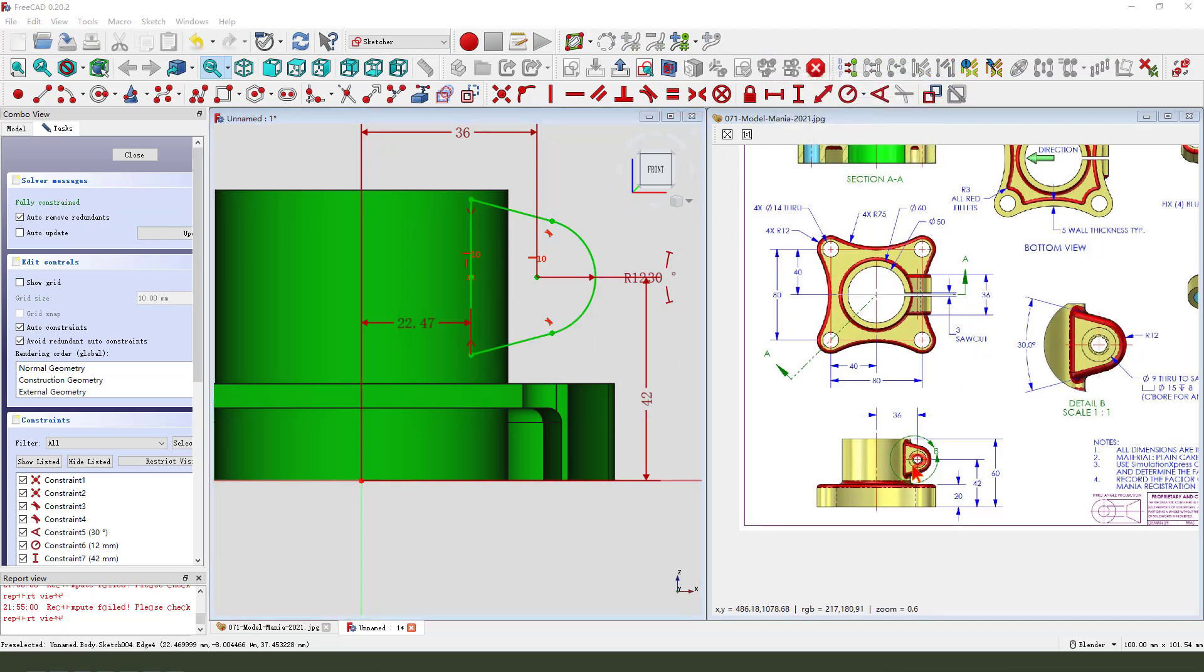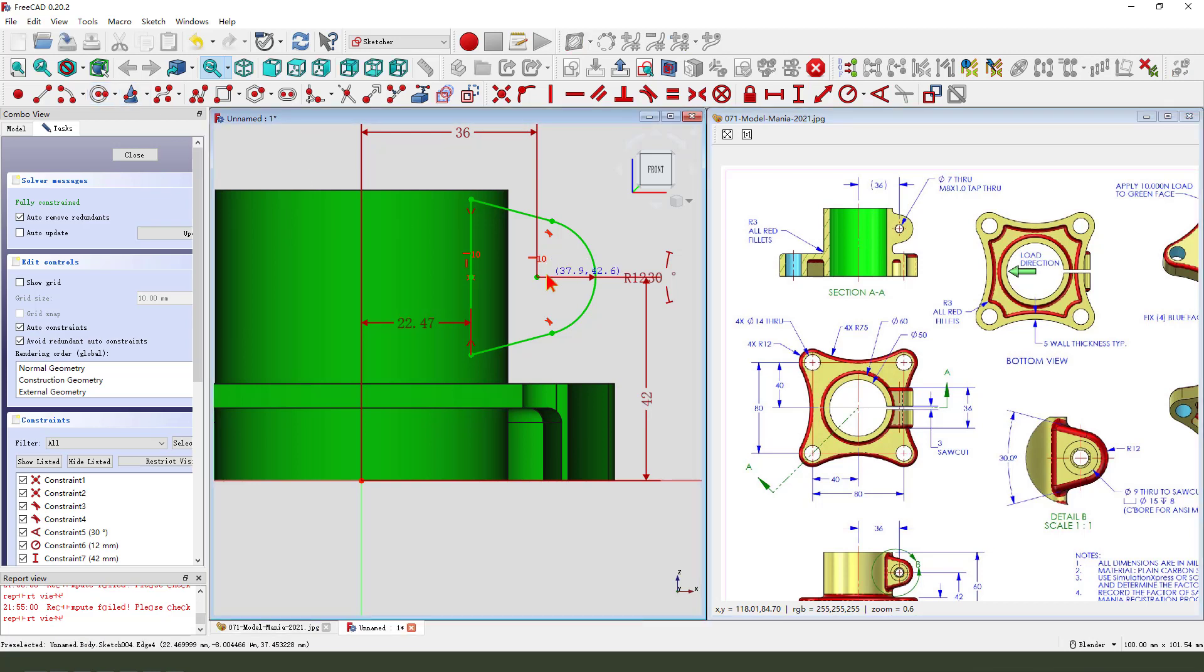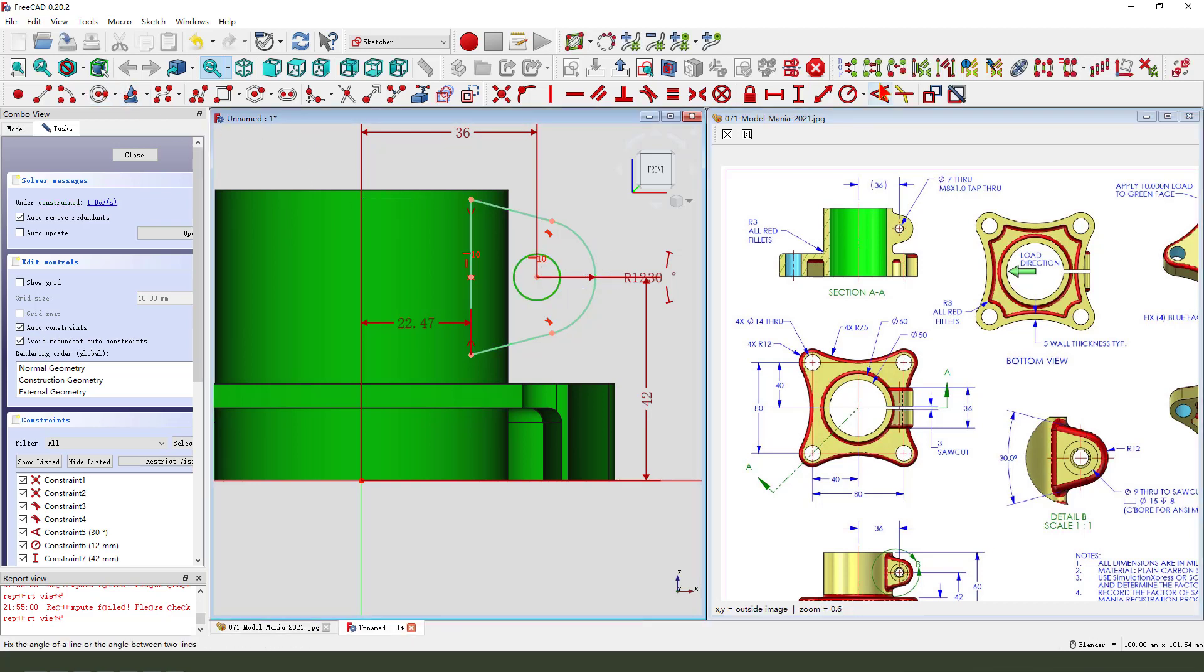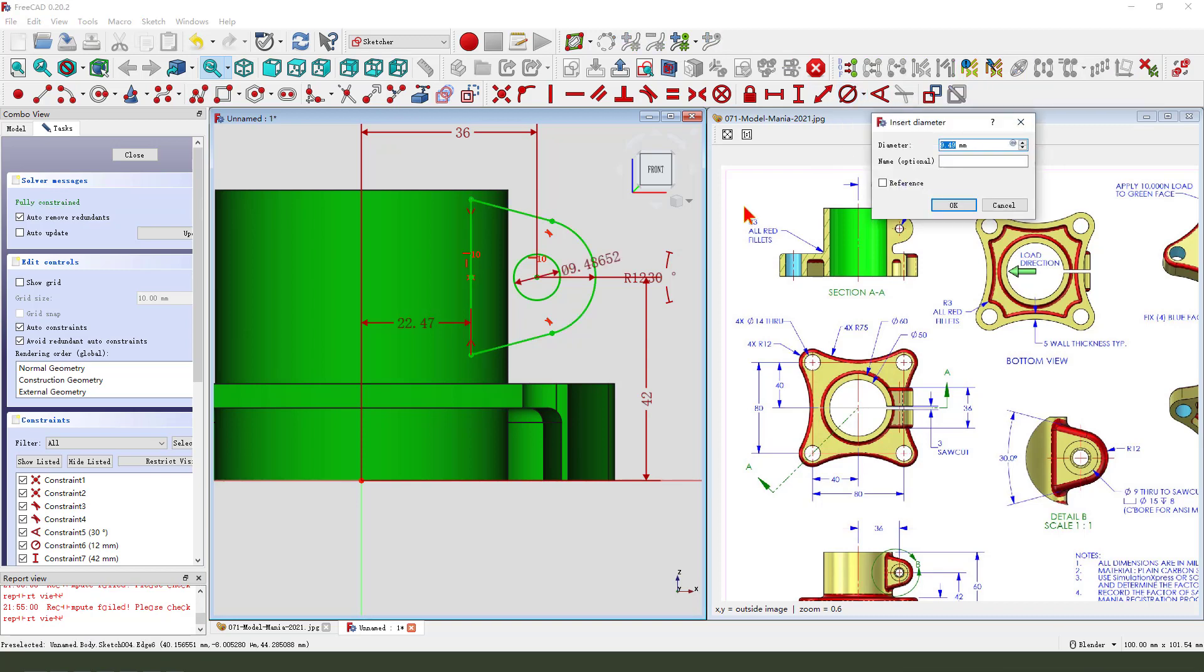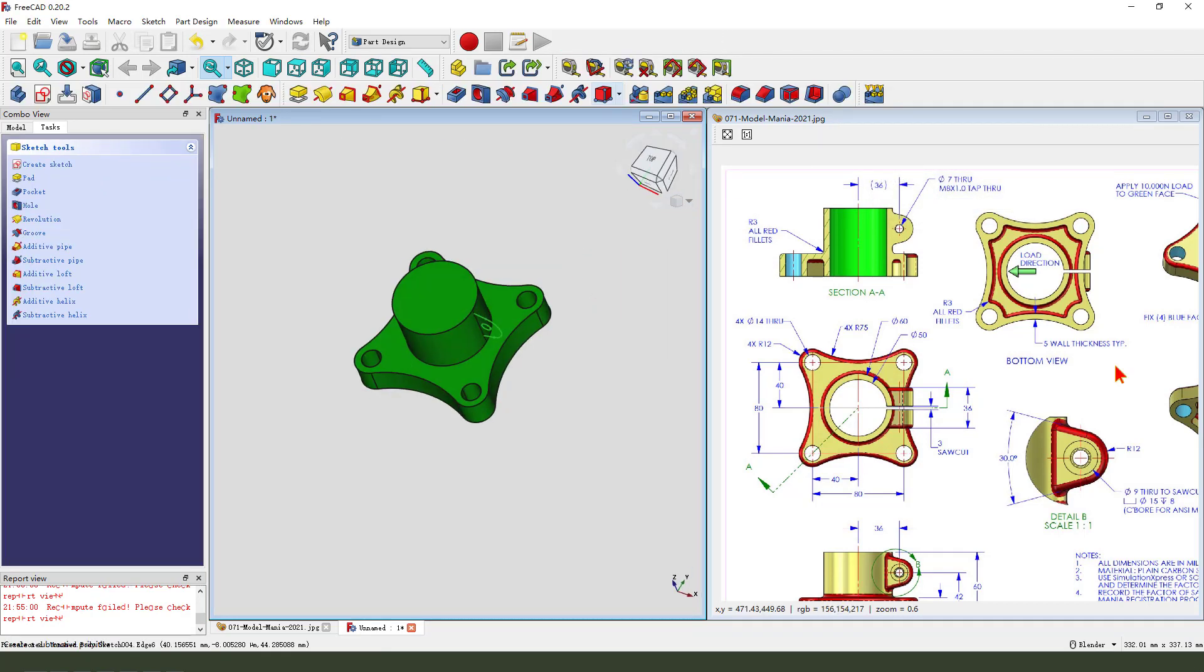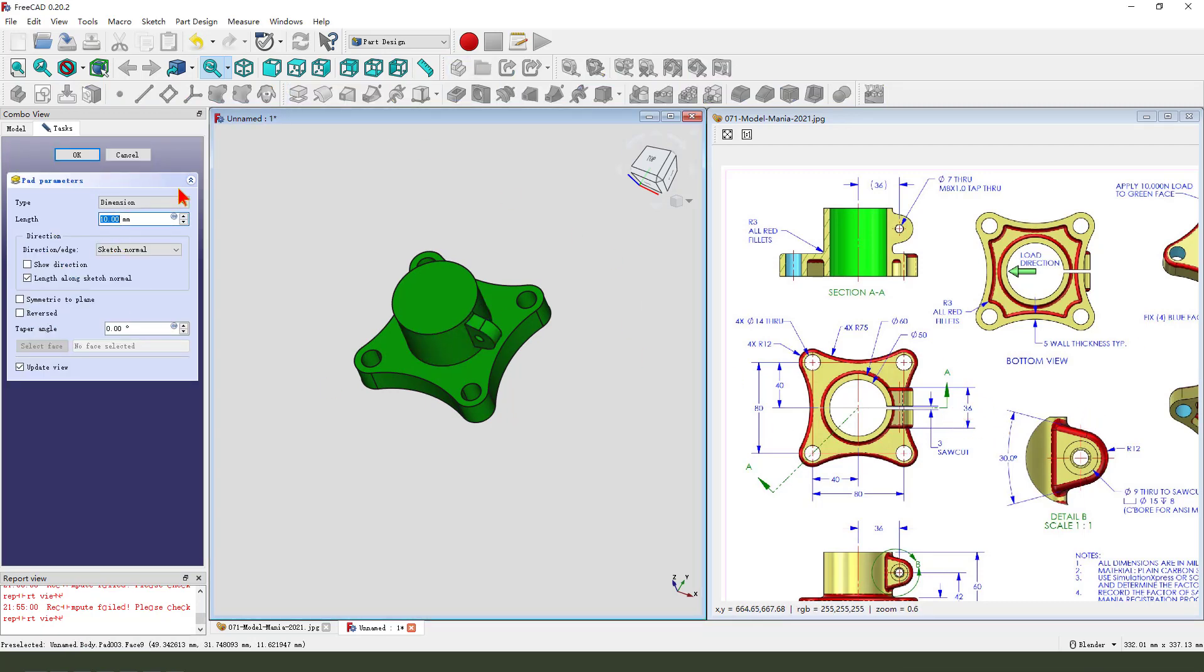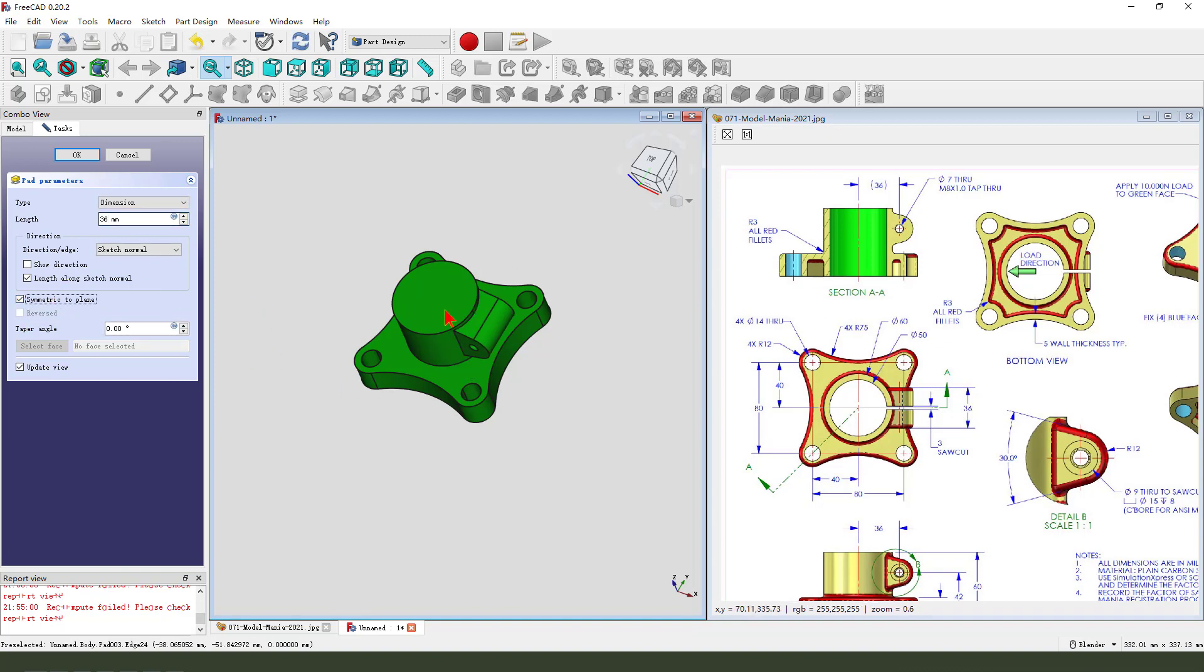And we need to add the hole dimension, 7 millimeter. Create a circle. Diameter, 7 millimeter. OK, leave the sketch. Then we pad the dimension, 13.6. Symmetrical to plane. OK.